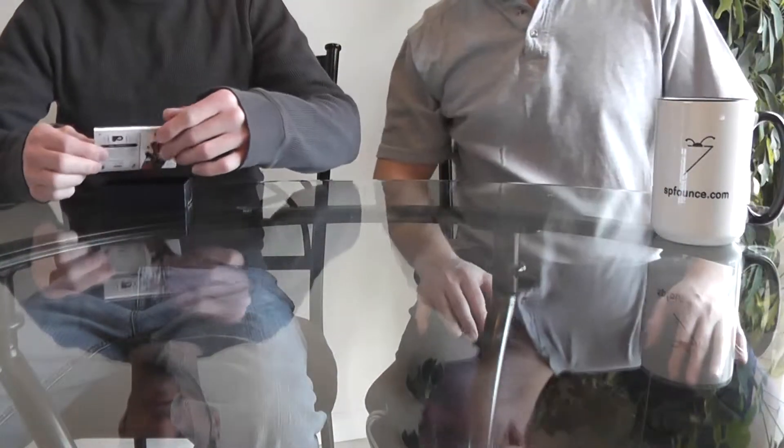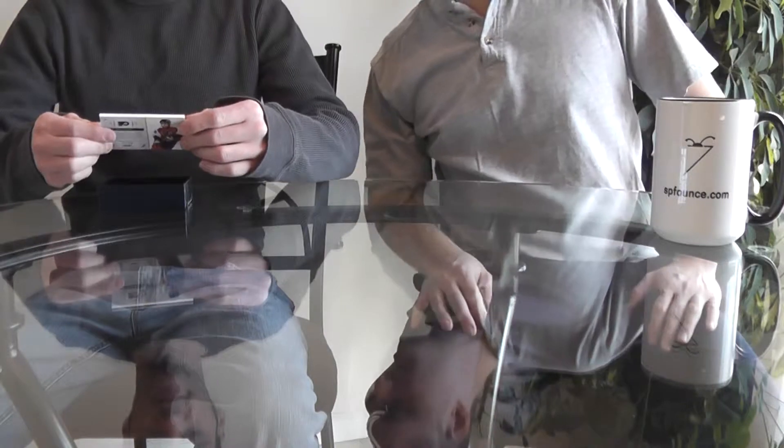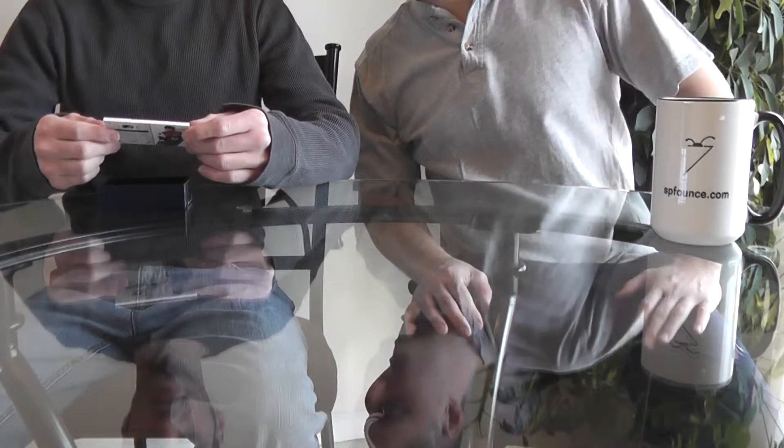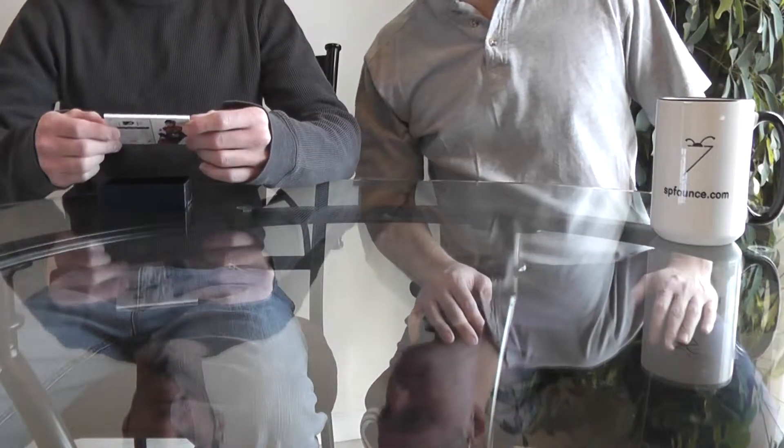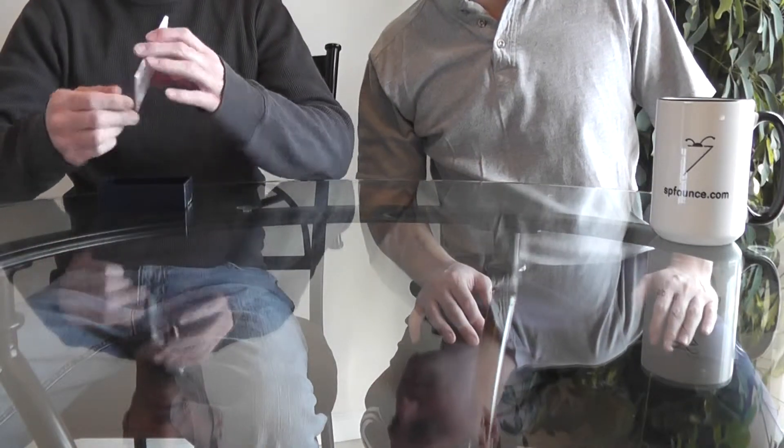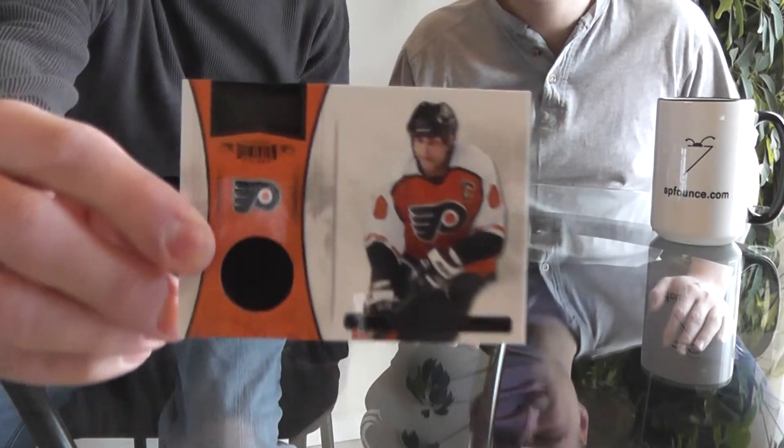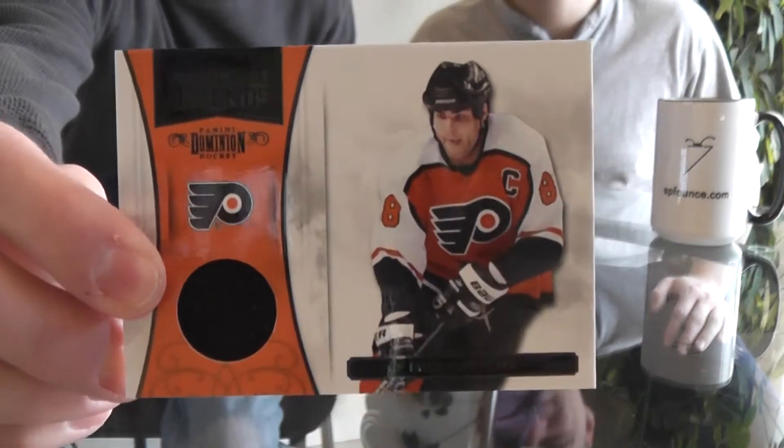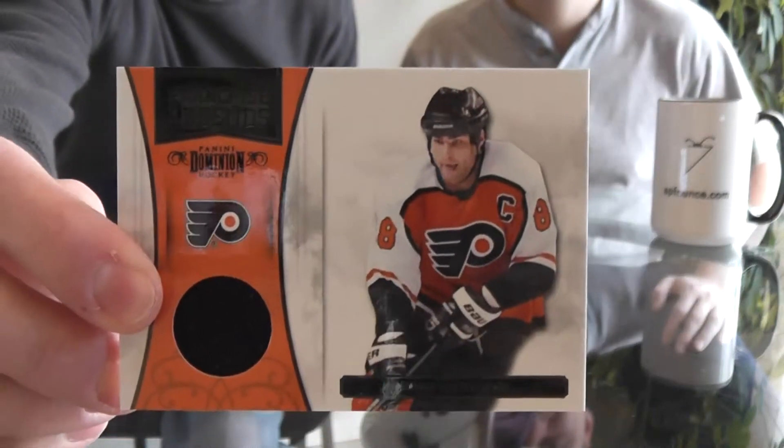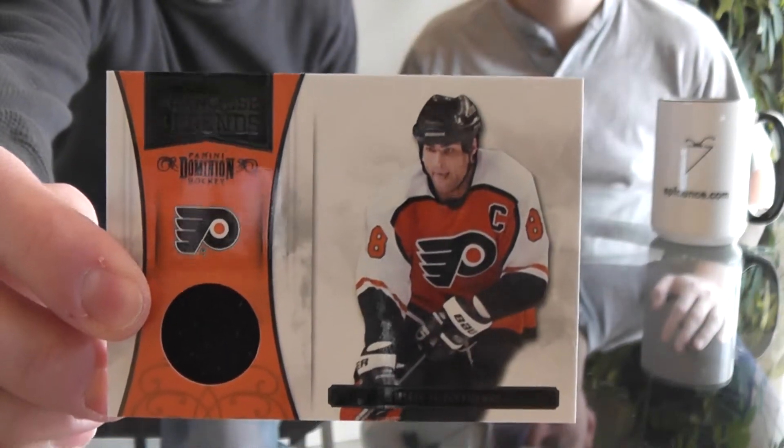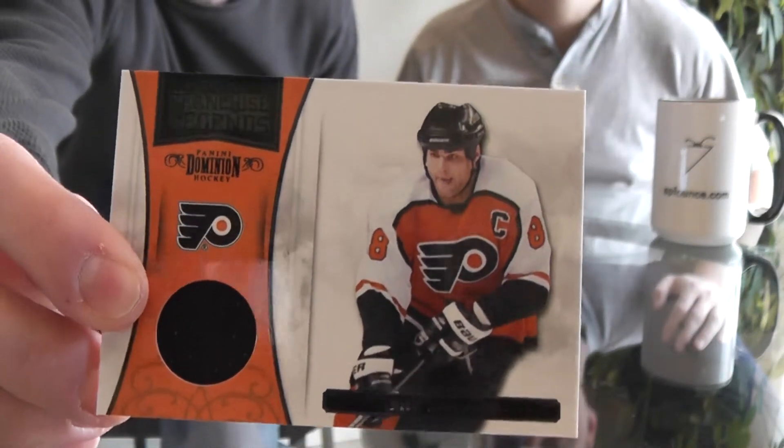Next for me is Franchise Legends, for the Philadelphia Flyers, Eric Lindros. That is numbered to 99. I do also have the signature version of that card.